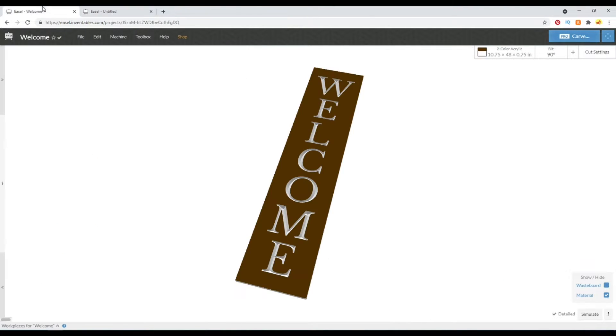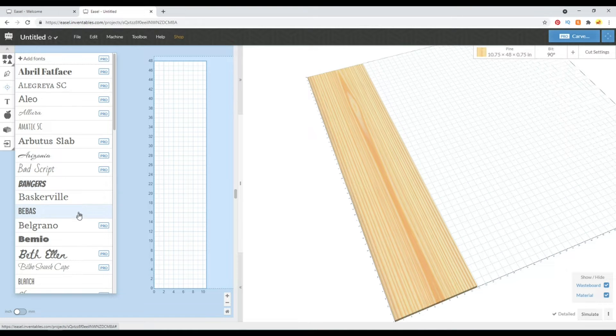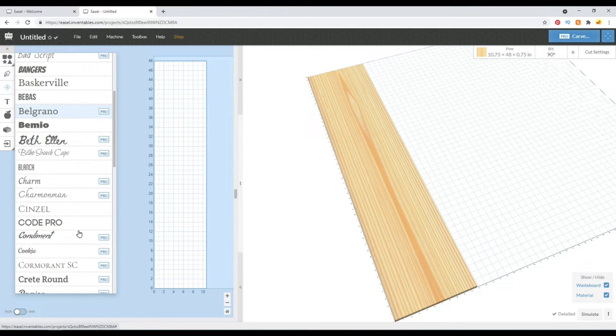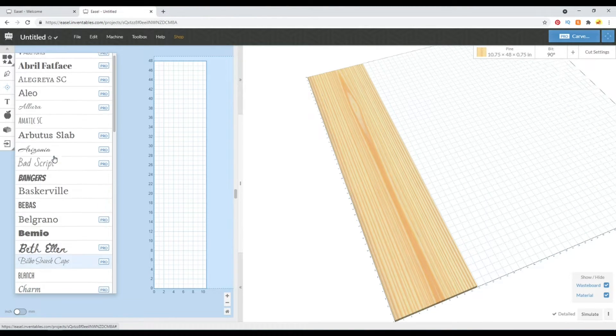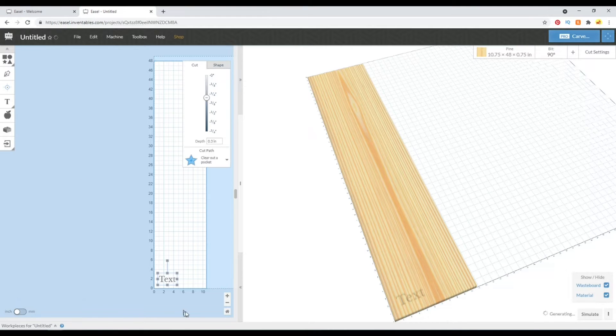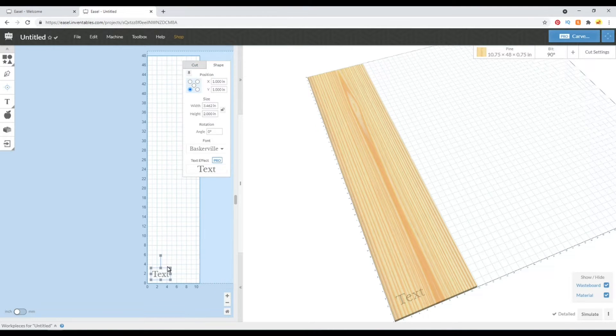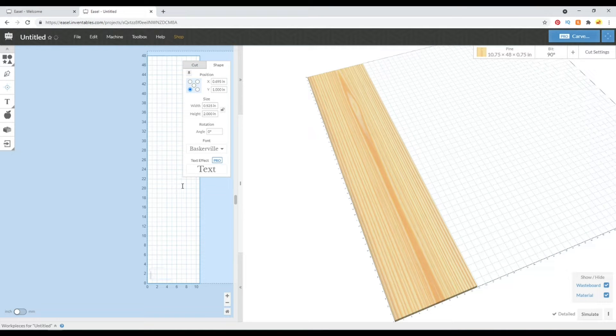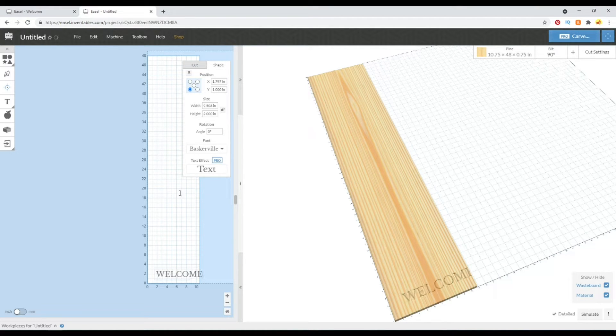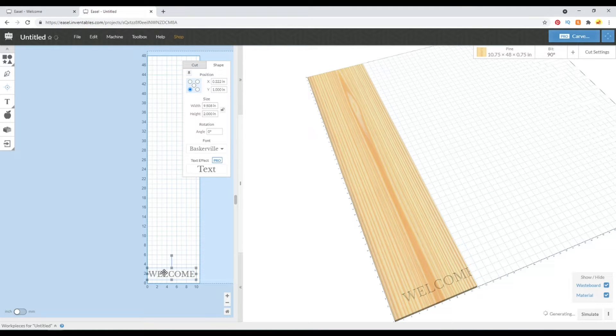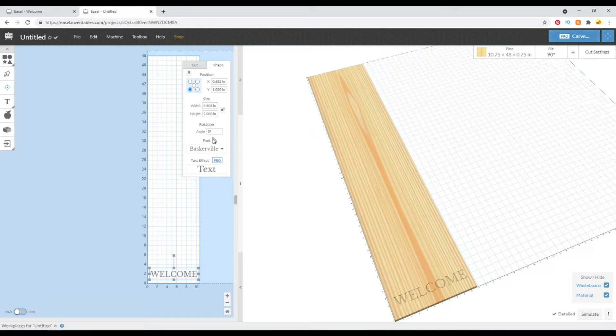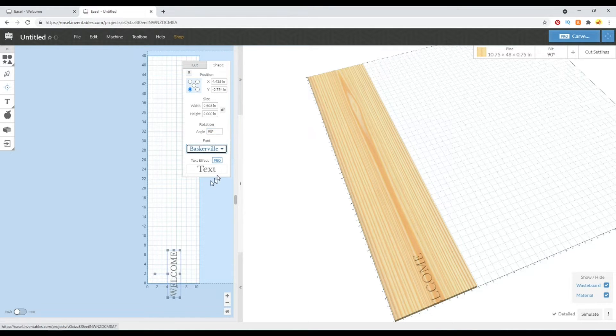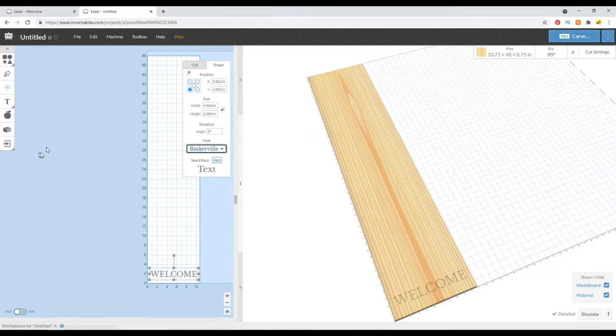This works really well for this welcome font. However, if you wanted to do something like hello and you want more script text, these other ones here are just as easily done using these same steps. So with the text inserted in here we can go ahead and type out our word. This is a welcome sign, so type out welcome.